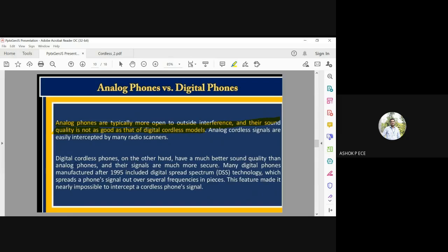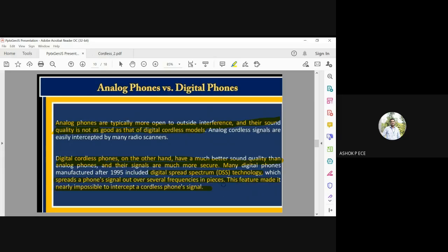Digital cordless phones have better sound quality than analog phones, and their signals are more secure because the signal is transmitted as zeros and ones, making it difficult to decode. Many digital phones manufactured after 1995 use DSS — Digital Spread Spectrum — technology for security, which spreads the frequency so the signal is highly secured. Using DSS, it is almost impossible to intercept and decode the signal from a digital cordless phone.